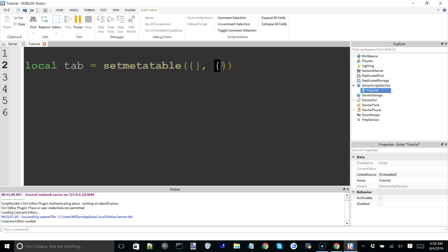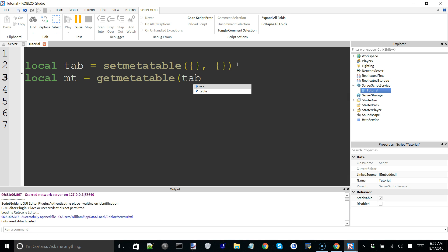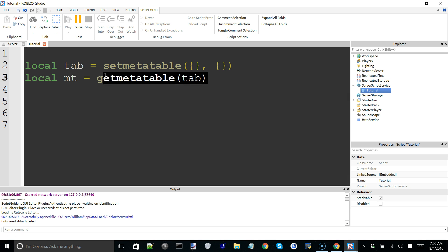Now, we could get this metatable if we wanted to, even though we've already set it without defining it outside of this function, and we can do this using the getmetatable function. So if I go on the next line and say something like mt for metatable, and we say that equals getmetatable — this function has one argument, which is the table you're trying to get the metatable from. So for its argument I'll just put in tab. Now it's going to say, alright, let's see if we can find a metatable for tab. This table does indeed have a metatable, and that is what's going to be returned through this function to this variable.